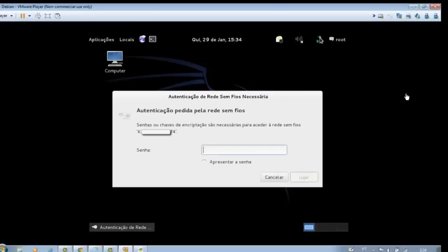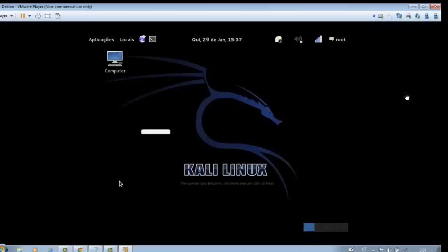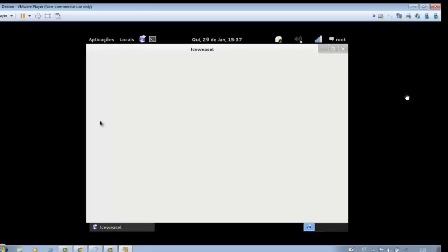Enter the password for your internet network and click connect. We will access the internet to confirm.